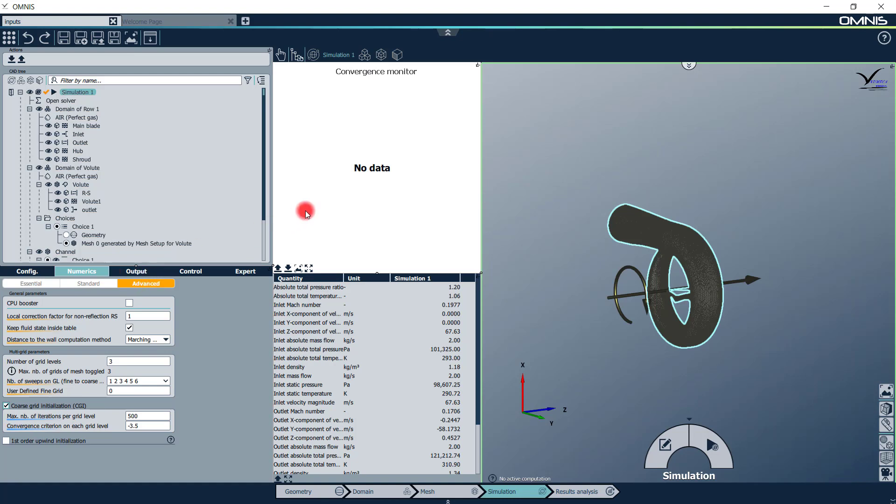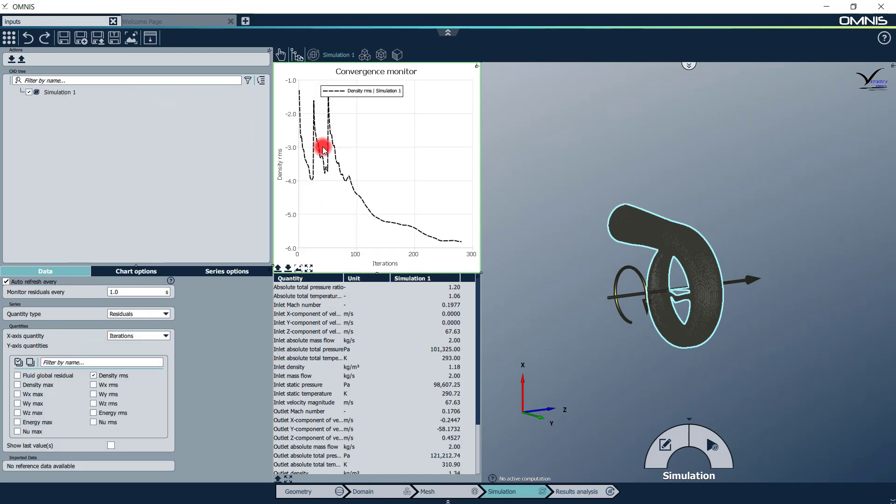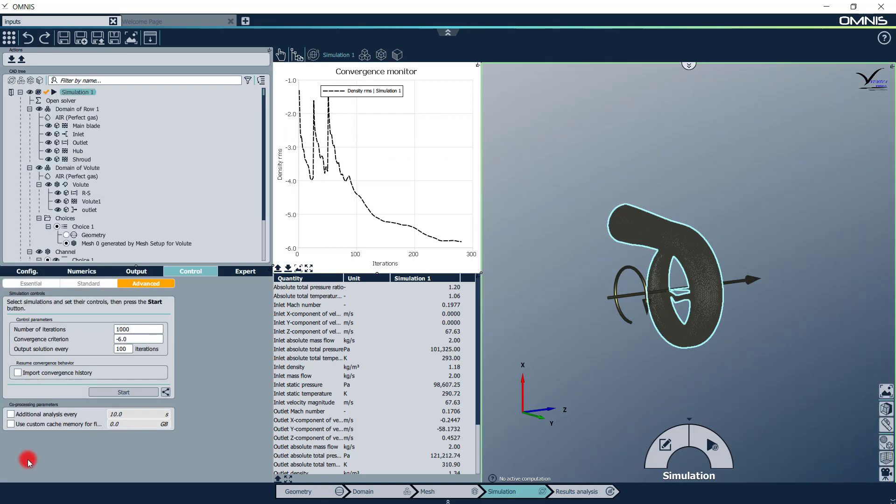Once the simulation is launched, the residuals will appear in the monitor. To analyze the flow field while the computation is running, you can activate the coprocessing button.